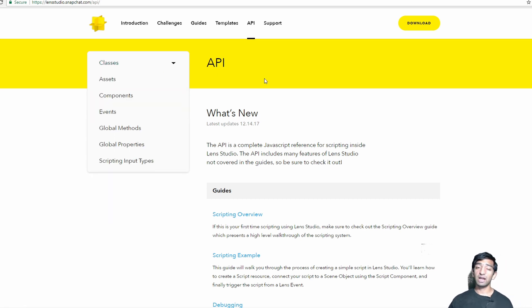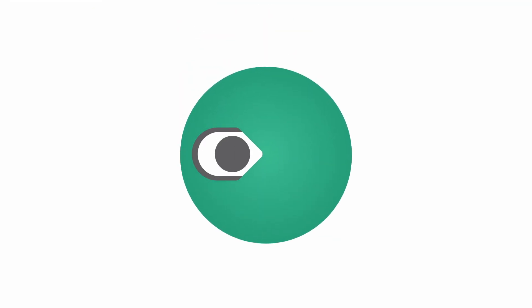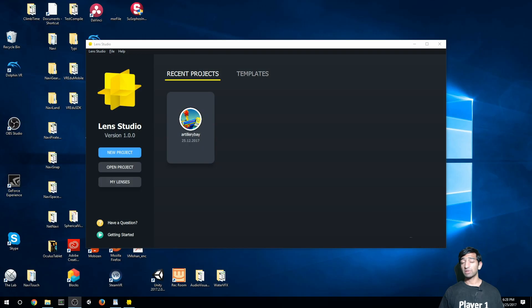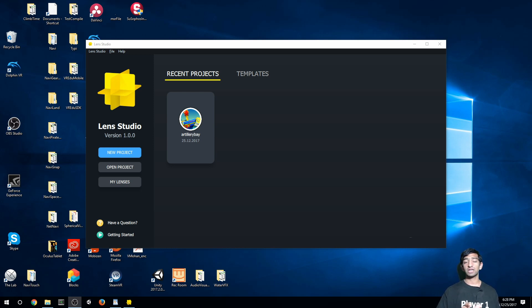So with that out of the way, let's dive into the actual interface of Lens Studio. Here I have Lens Studio open. If you haven't downloaded it, I'll leave a link in the description below so you can actually go ahead and download it.